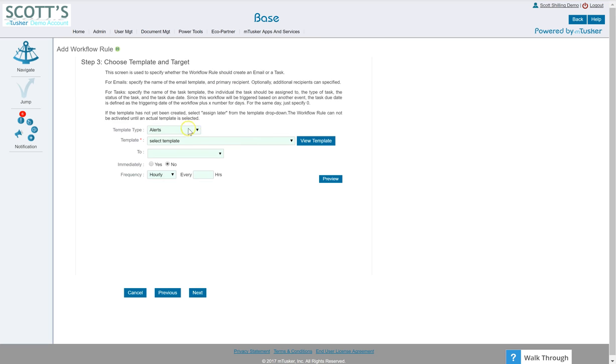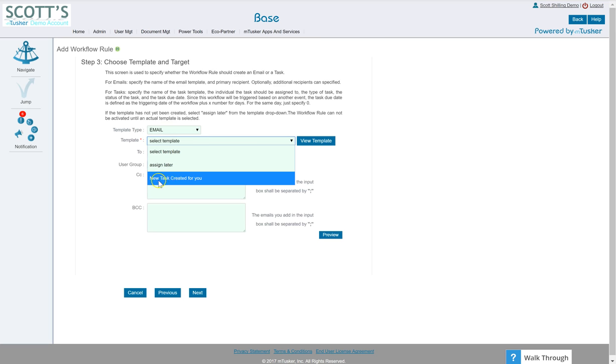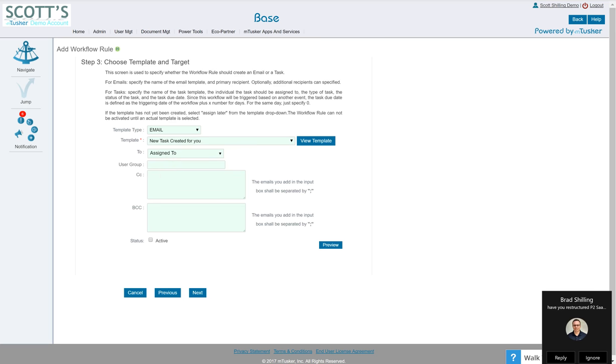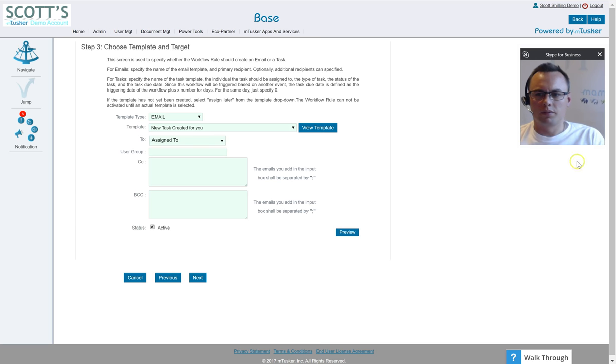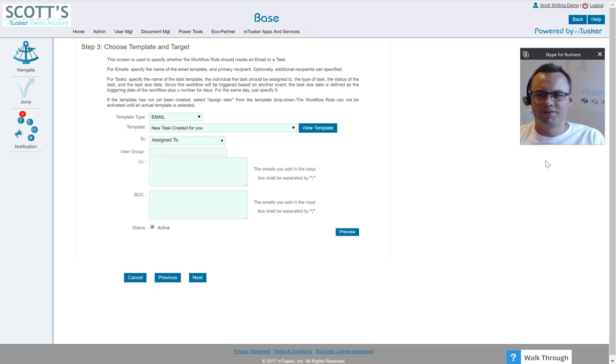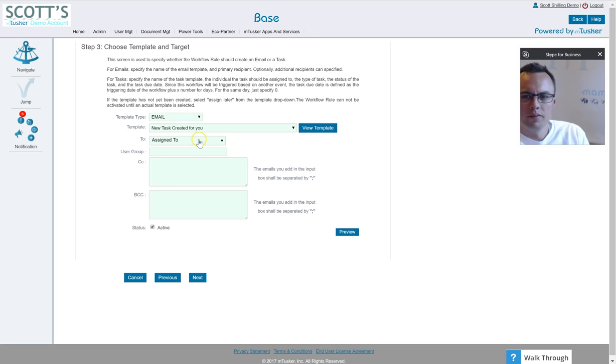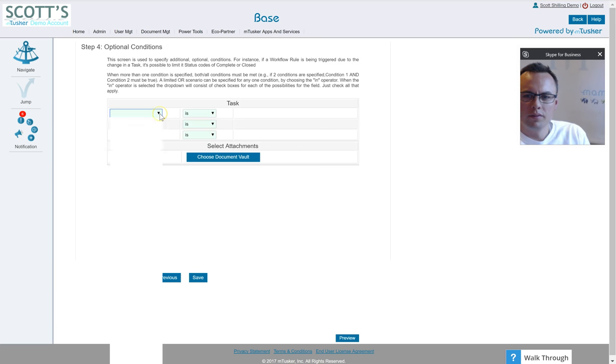Next is what are we going to do here. So the record type is email, the template that we've got here, remember because it was a task, here we go, new task created for you. I'm going to say we're going to send it to the person that it's assigned to. You can send it to various different user groups. All right folks, I've gone ahead and added Brad over here, you can see his mug right here. So he is going to create a task for me so we can demonstrate how this works.